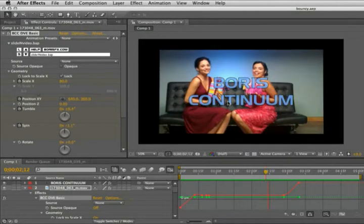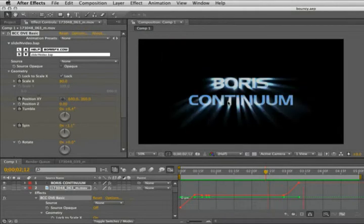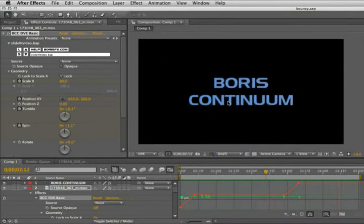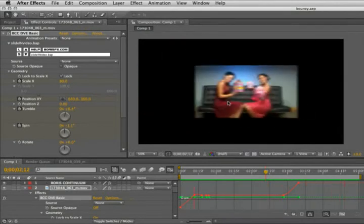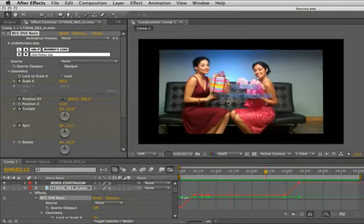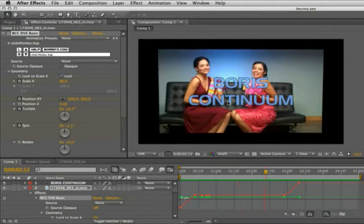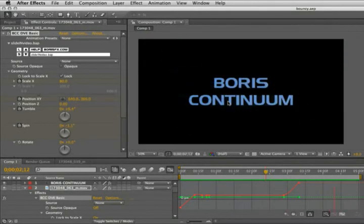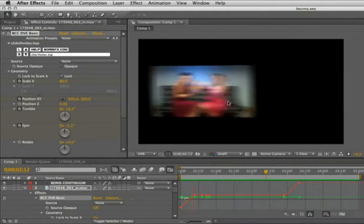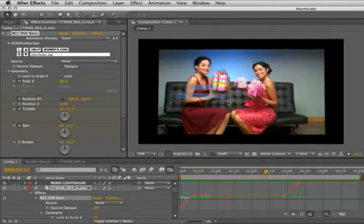We will take a look at the Avid system on the options for importing the animated preset on that side.